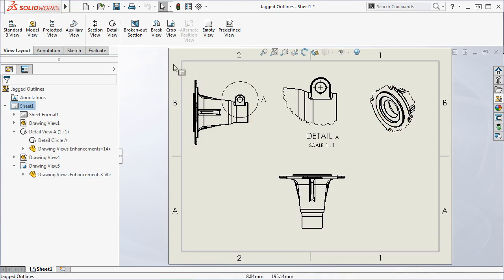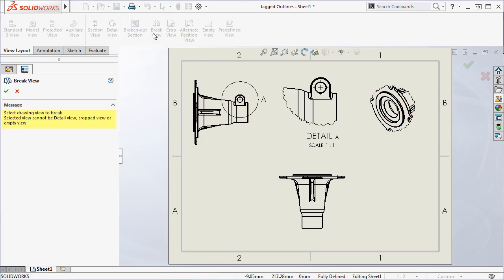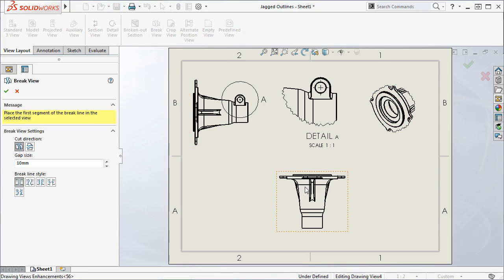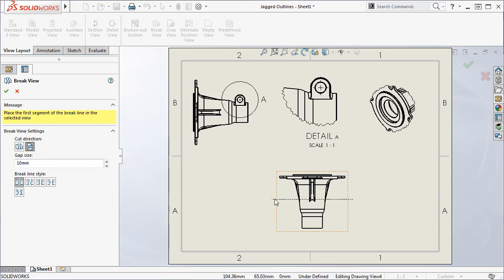I'll select the break view icon from the View Layout tab of the Command Manager, and select the drawing view. Next, I'll place both of the break lines in the drawing view.